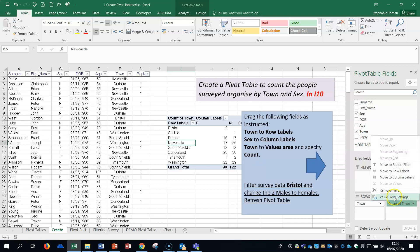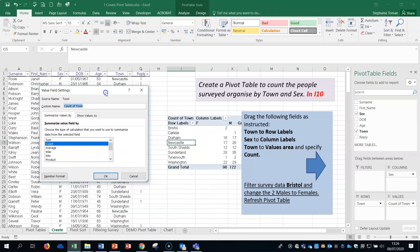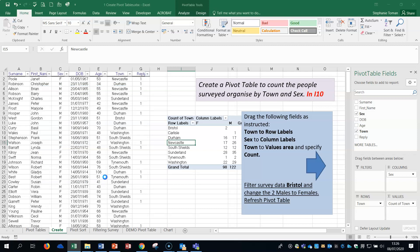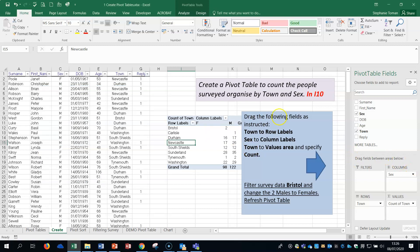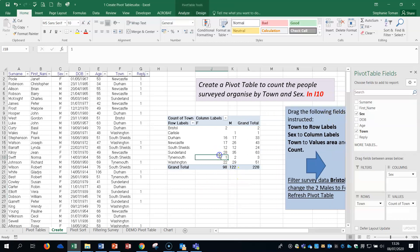Drag Town again to the values area because we're going to do a count of the town. It's come on as count probably because I've done this before. If we go to the value field settings it can be changed to something else. So if the exam asks you or in the real world you're doing your own and it asks you to do a particular function, you would choose it here. But we're happy with count.